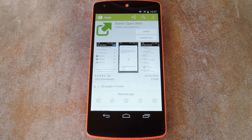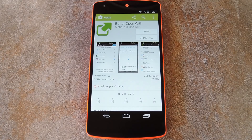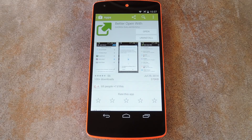Once you've done this, the next time you attempt to open a file or link of that type, you'll get the Complete Action Using dialog. Your choices in this menu are just once or always. If you select just once, you'll see the same menu next time you open a file or link of this type. And if you choose always, you won't be given the opportunity to select a different app anymore.